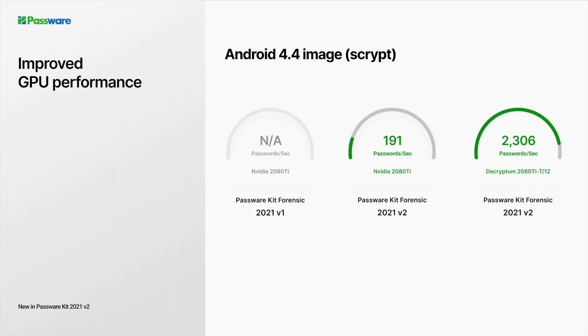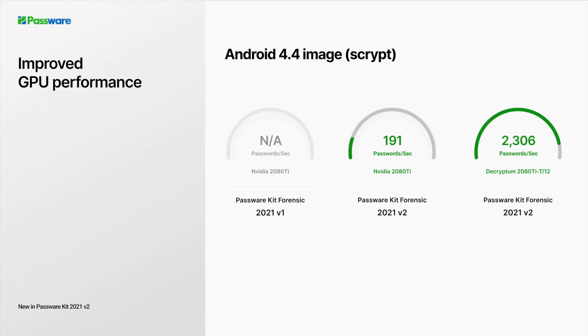Passware is the first to support GPU acceleration for Android images protected by the scrypt algorithm and introduces the fastest password recovery solution for Android images of version 4.4. The acceleration works on both NVIDIA and AMD GPUs and provides the average speed of over 190 passwords per second on an NVIDIA 2080 Ti. Decryptum appliances with 12 2080 Ti cards inside checks over 2,300 passwords for Android images per second.